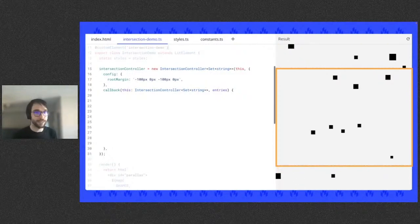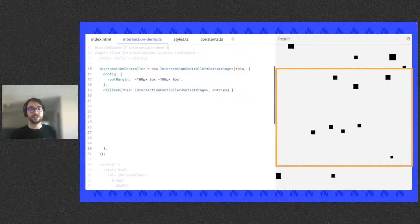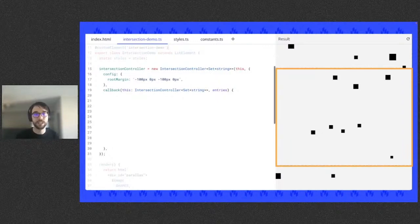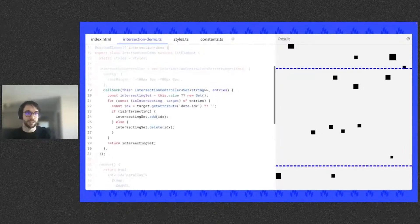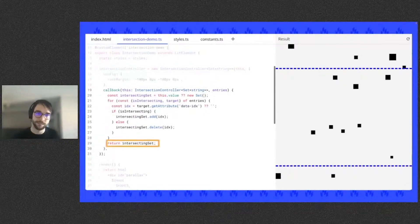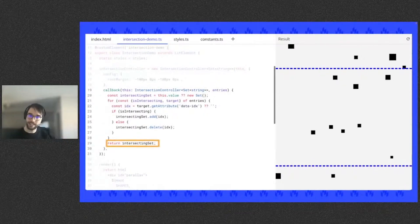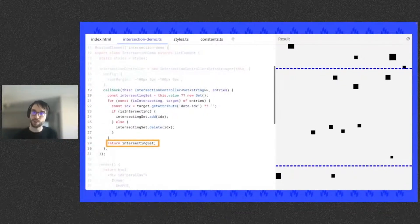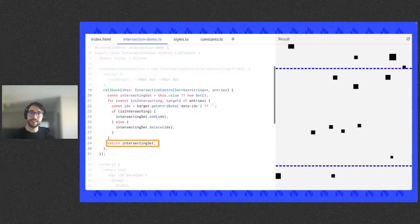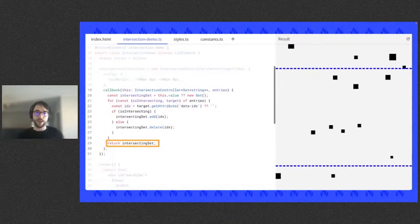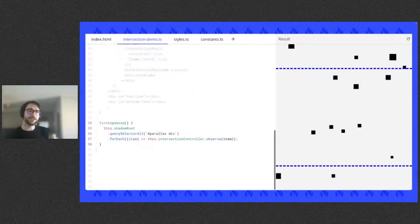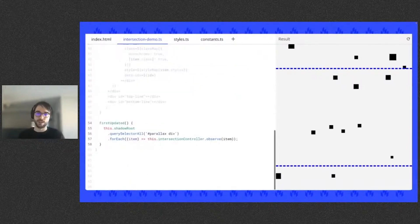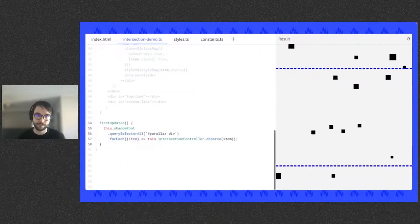Whenever an observed element comes in or out of this view, the intersection controller callback triggers. And we do some bookkeeping to store which elements are currently visible in this intersecting set. The intersecting set returned from the callback holds all the visible element IDs and is assigned to the controller's value property. And we're going to use this to toggle the monochrome class shortly. We also need to tell the controller to observe these child elements.